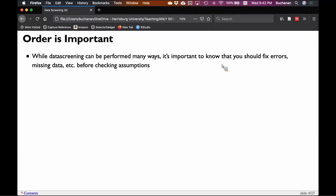The order that we do this in is also important. It can be performed in many different ways, but it's important that you fix errors first, then missing data. If you have an error you don't know what it is, it becomes missing data. Missing data needs to be fixed before you test for outliers, because if data is missing, it doesn't get included in the outlier analysis. Outliers have a strong impact on assumptions, so they're ordered in this four-step procedure on purpose.